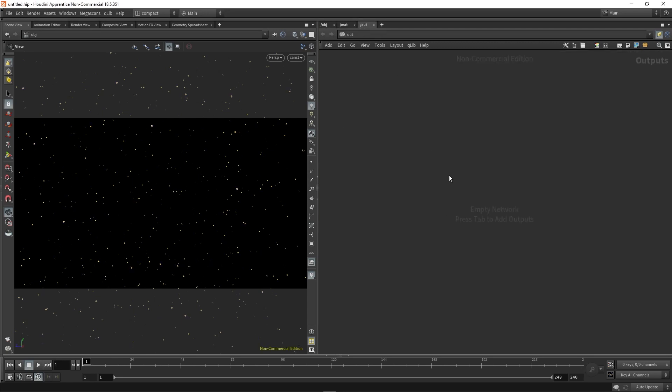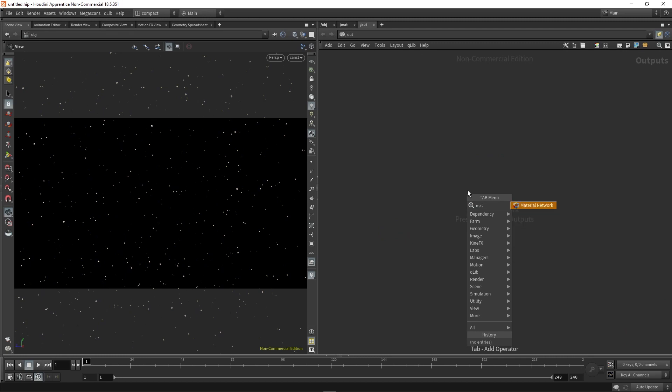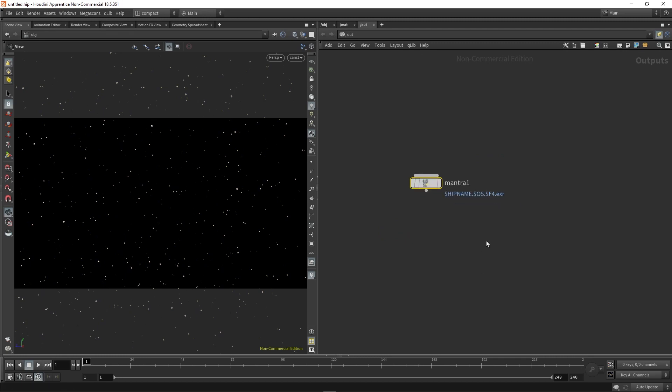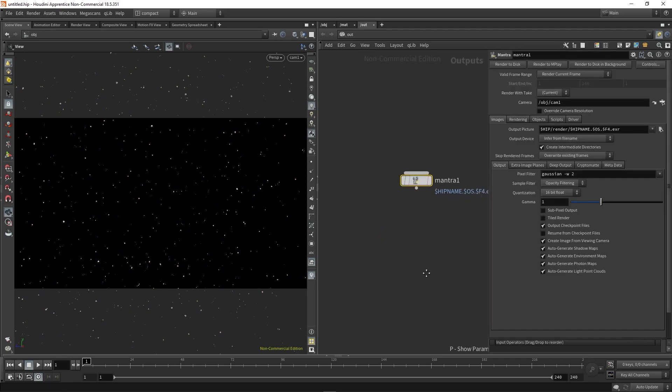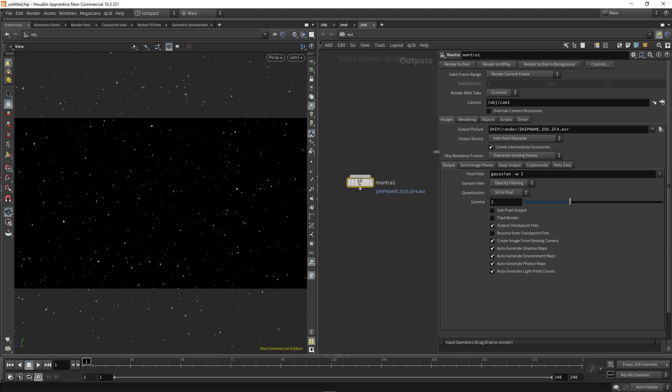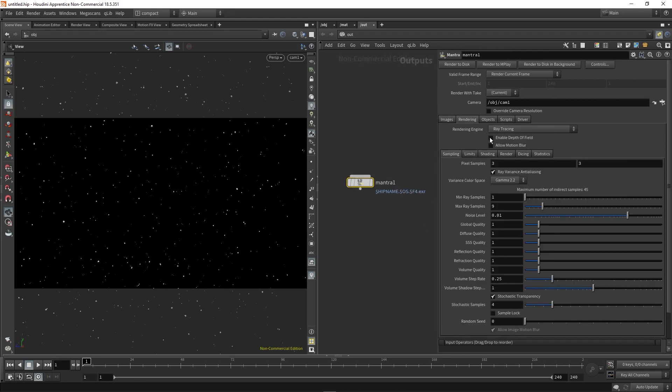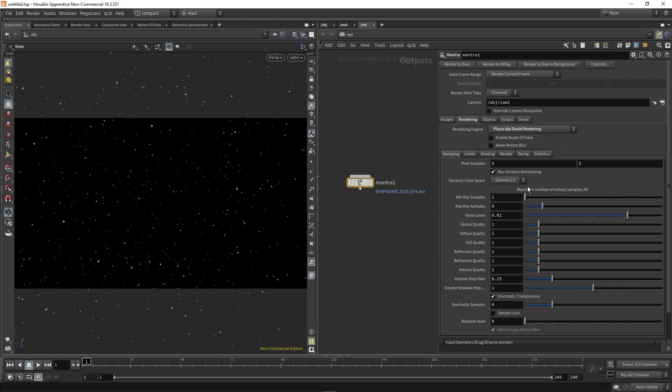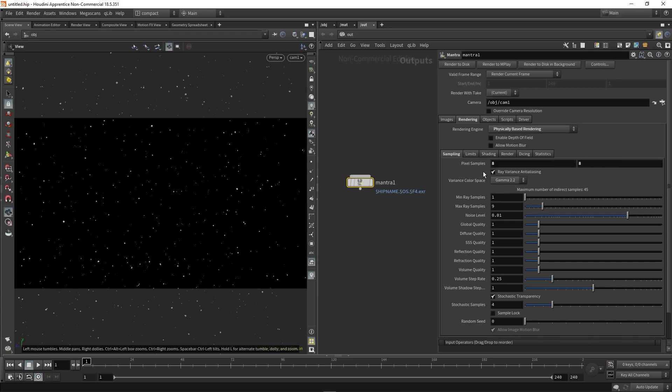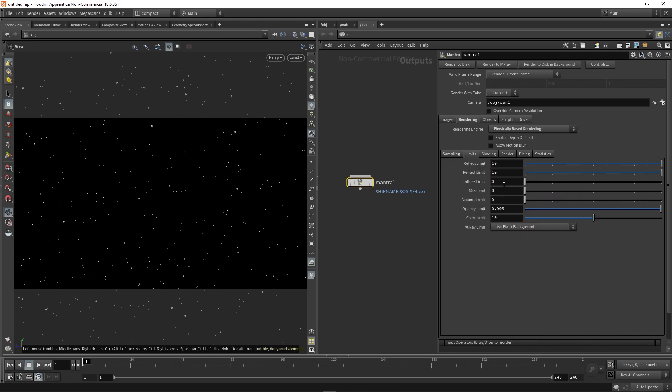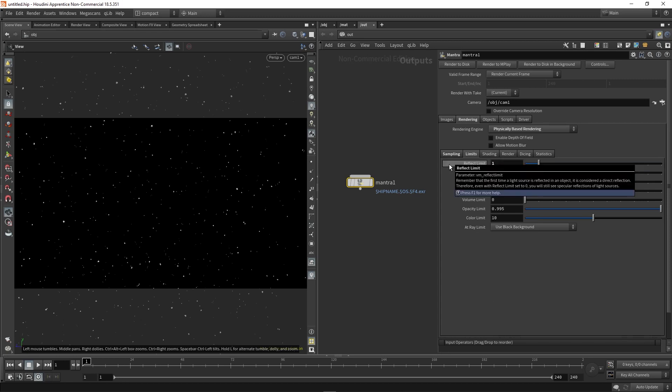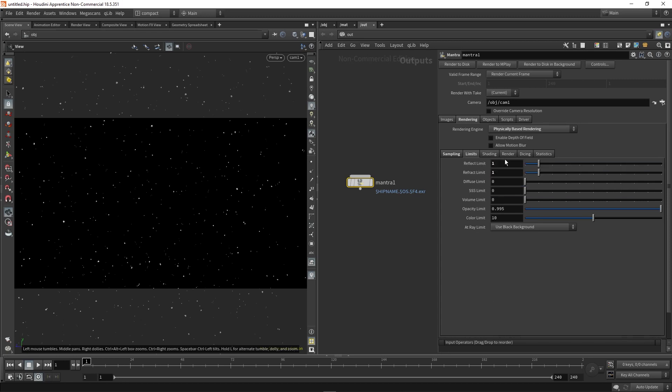Then in our out context, you can then drop down the mantra node. And just to give you a heads up on a few settings I found useful. First being obviously using physically based rendering. And then you just need to make sure that your pixel samples are quite high, otherwise you might get flickering. Something like that. Then my limits always set something small. Don't really need much. And color limit can be brought down.